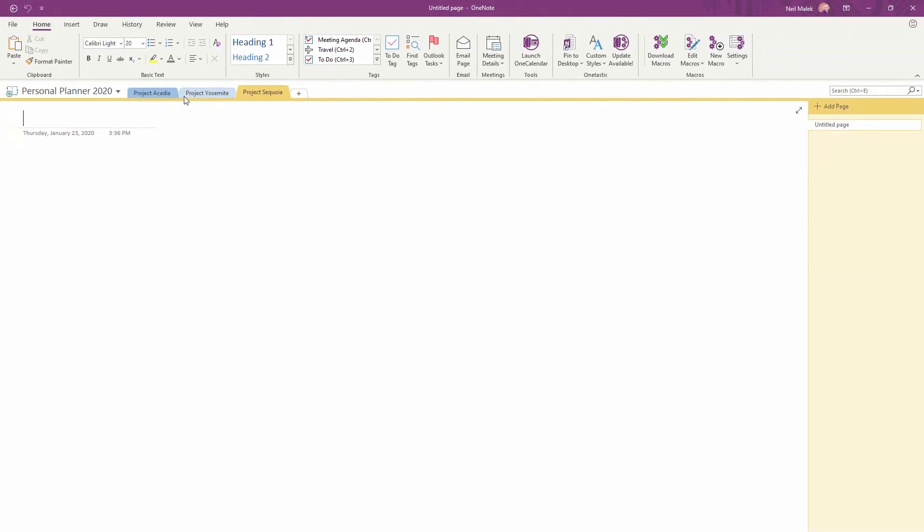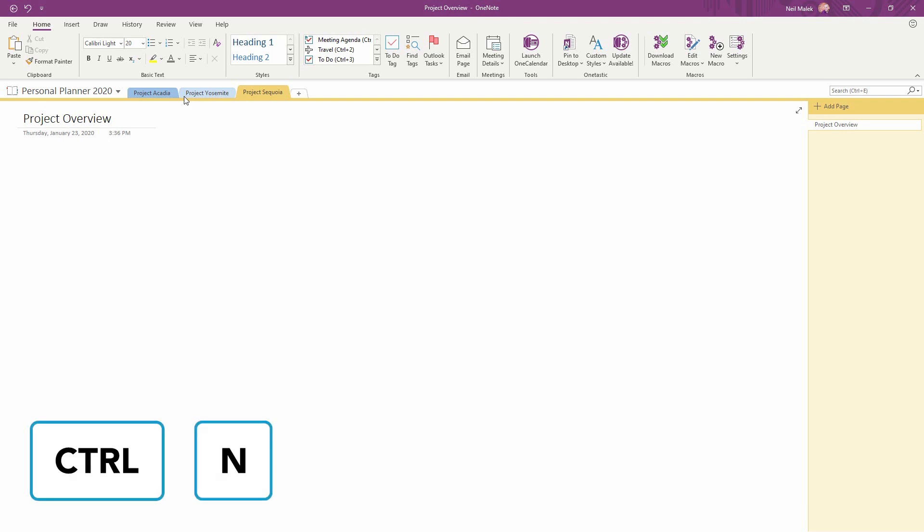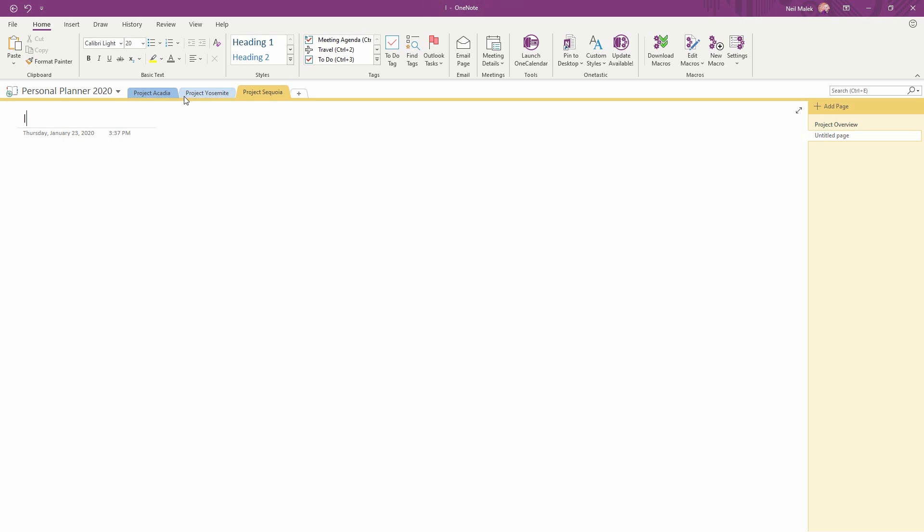In the same way, within Project Sequoia as I'm working, let's say this is the Project Overview. Look at where I have to go to add a page over on the right-hand side. It only makes sense to memorize the keyboard shortcut, Control N as in New Page. And then I can do Initial Meetings within Project Sequoia.